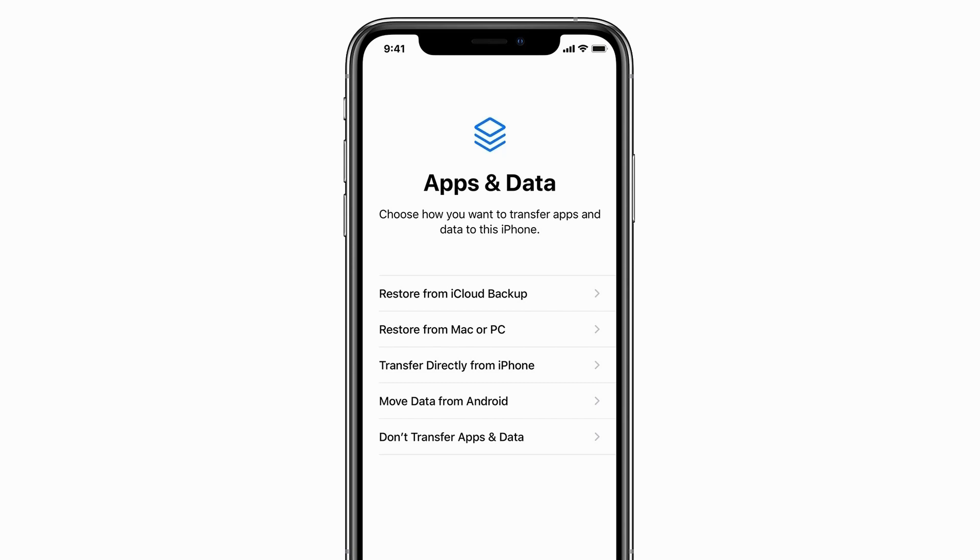Once your iPhone is activated, you can select a new passcode, and you can restore from an iCloud backup, iTunes backup, or set up your iPhone as new. If you have a backup available, we recommend restoring from it so you don't lose all of your data.